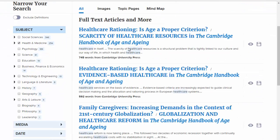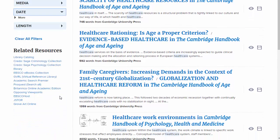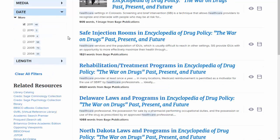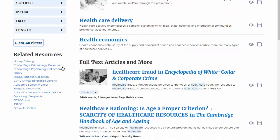The Publication Date tab allows you to narrow your search to more recent articles. If one of these options leaves you with too few results, just click Clear All Filters, and the database will go back to the original search.